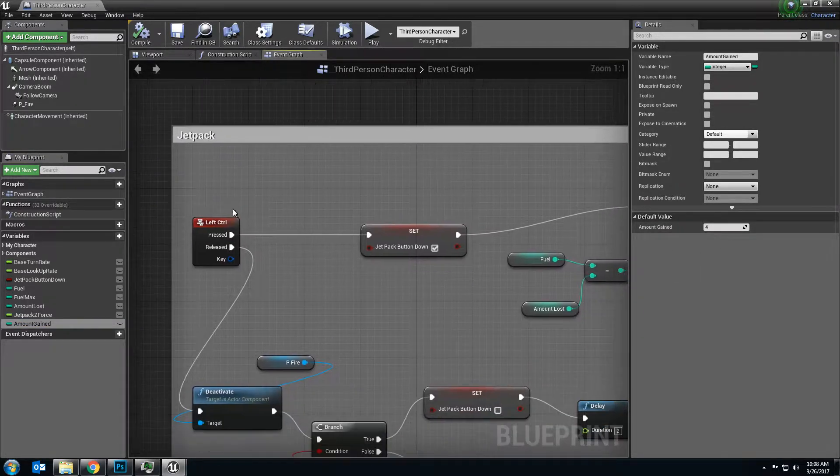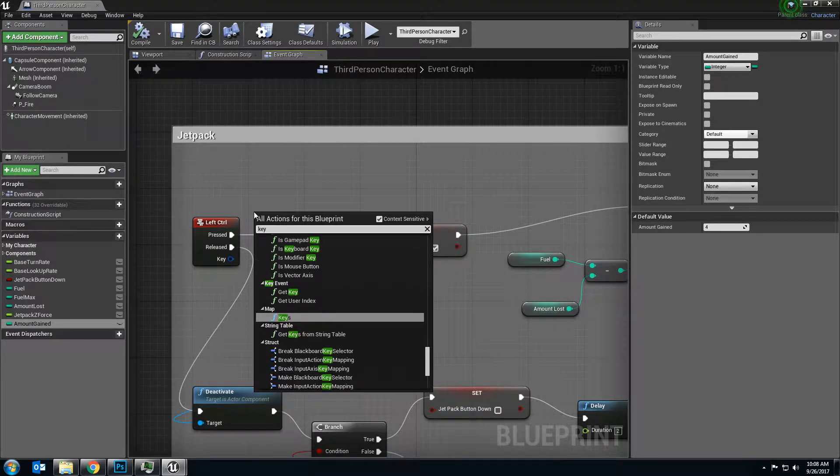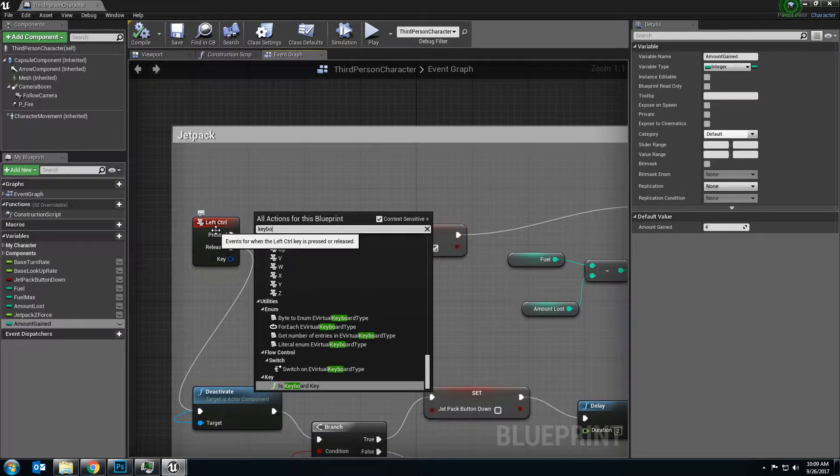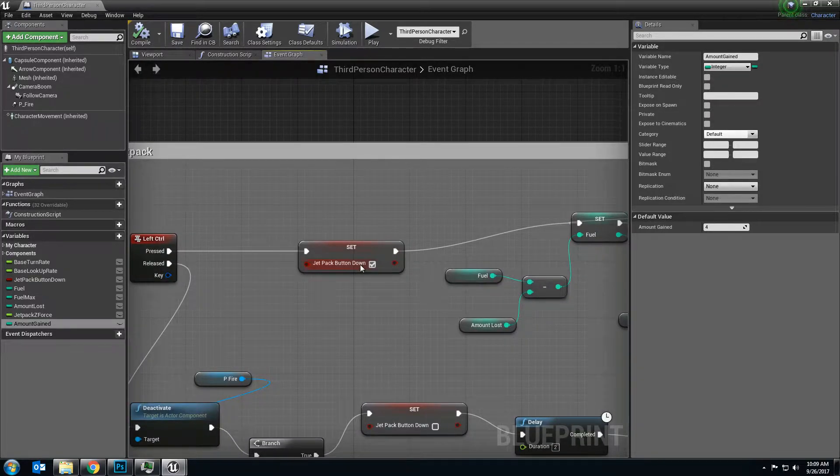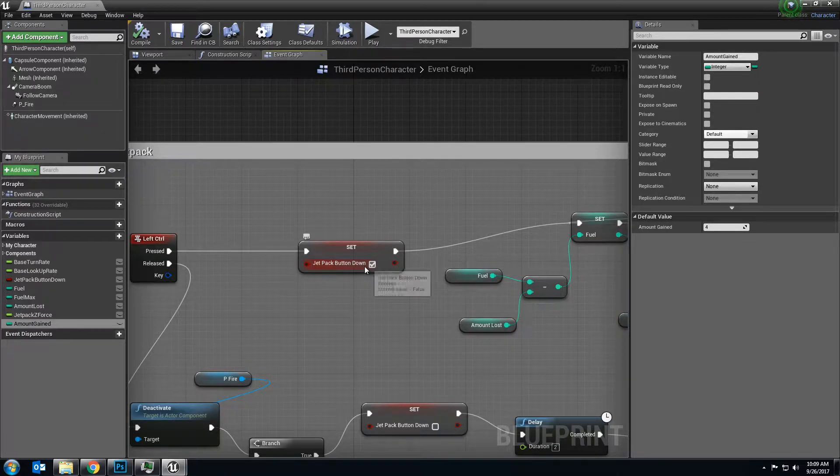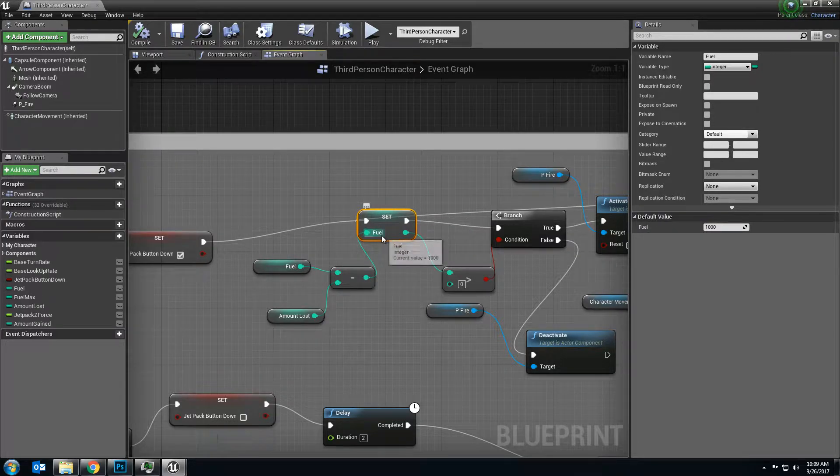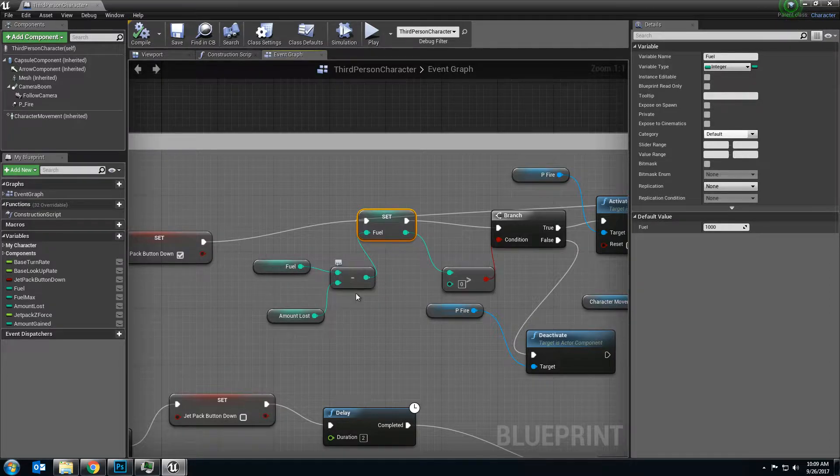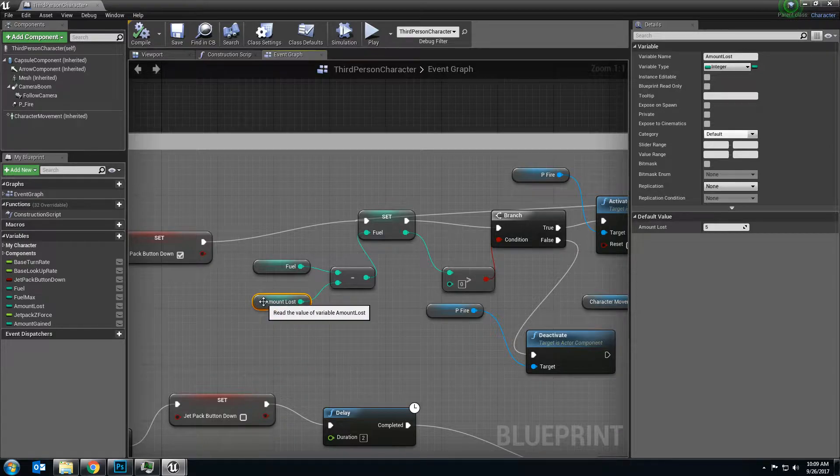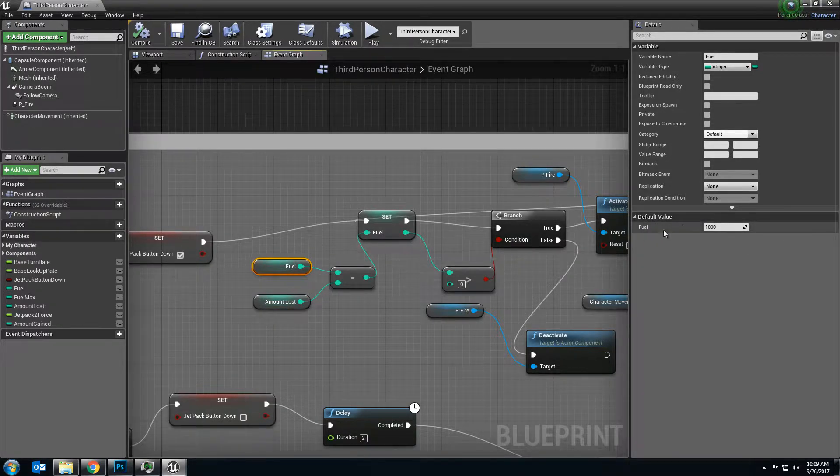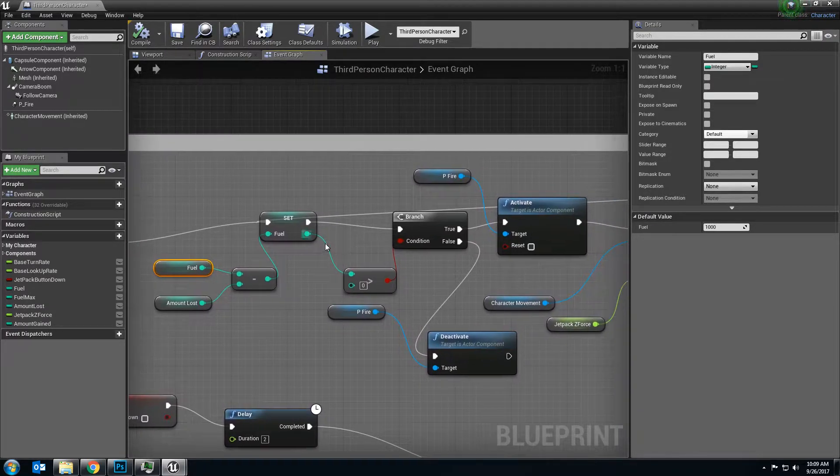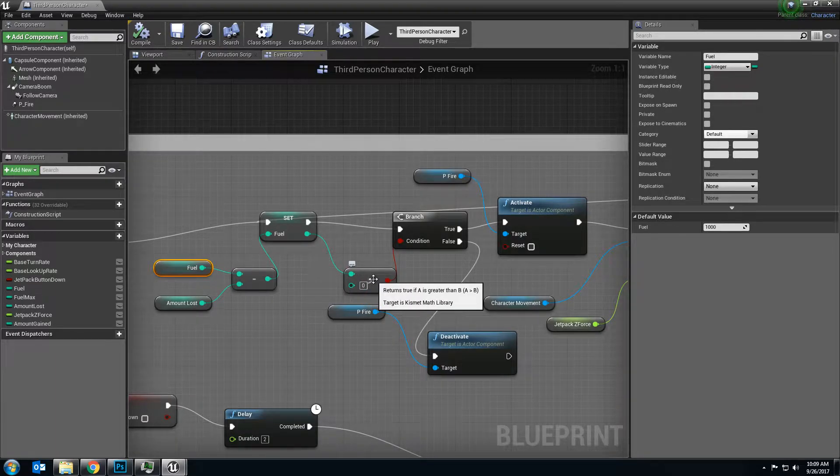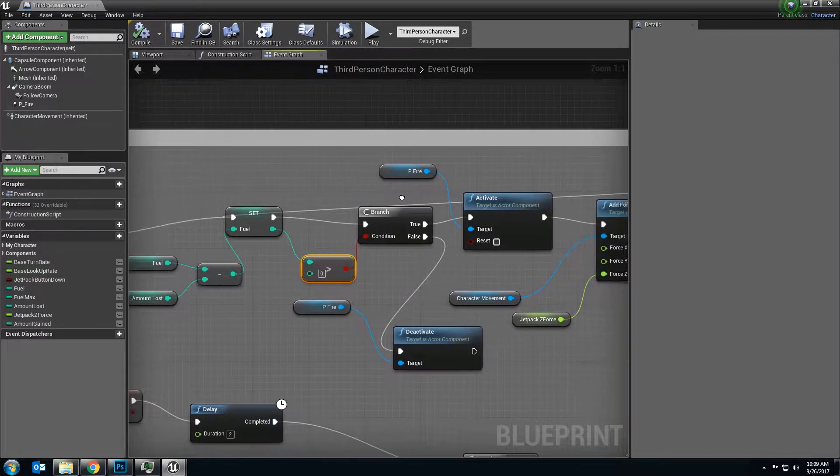We're going to do a keyboard command, keyboard, and you're going to choose left control. For the pressed, you're going to set your boolean, jetpack down, to true. You're then going to set the fuel to equal the amount of fuel minus the amount lost. This will take away five pieces of fuel out of your total thousand. It's going to then check, is that number greater than zero? Do you still have any gas or any fuel? If you do, there's going to be a branch.